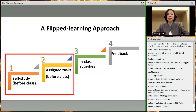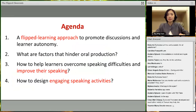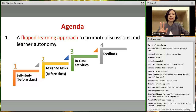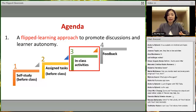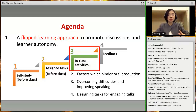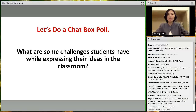Let me summarize where we are. We've covered the flip learning approach — what it is, its benefits, and how to implement it in four steps. Now I'll discuss the second major point: factors which hinder student oral production. So what are some challenges students face when expressing their ideas in the classroom? Please share in the chat box.